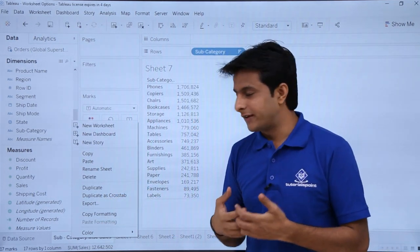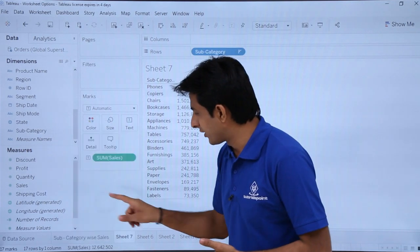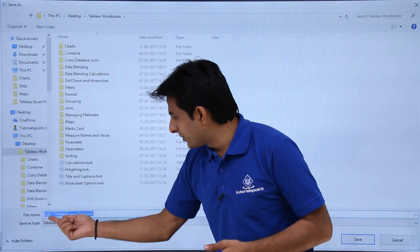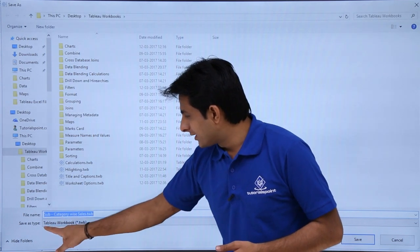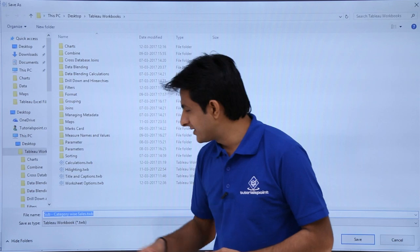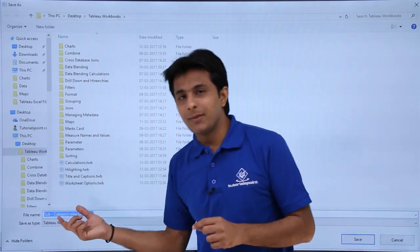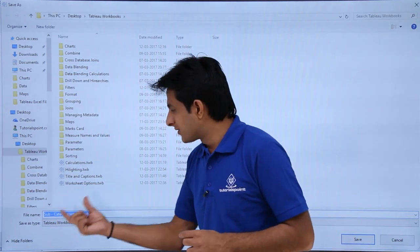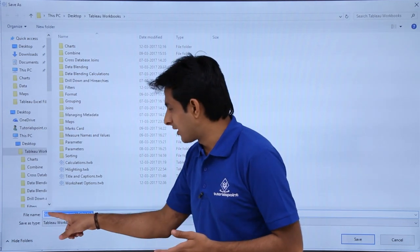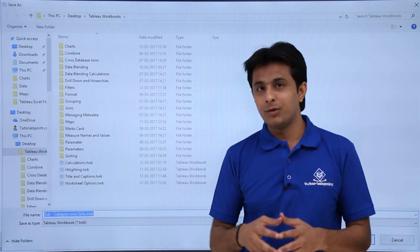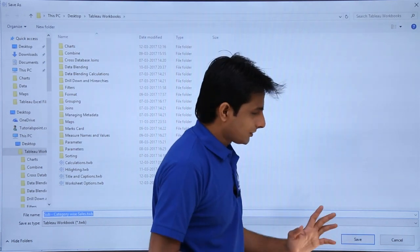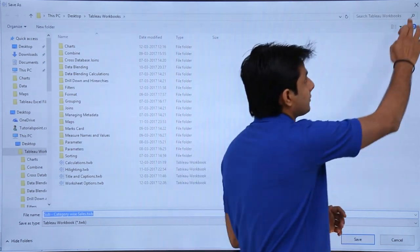If you want to export this workbook somewhere else, right-click and select 'Export Workbook'. The file name defaults to the sheet name — in this case 'Sub Category Wise Sales' — and the file is saved as a Tableau workbook (.twb). You can select the save location and click Save.